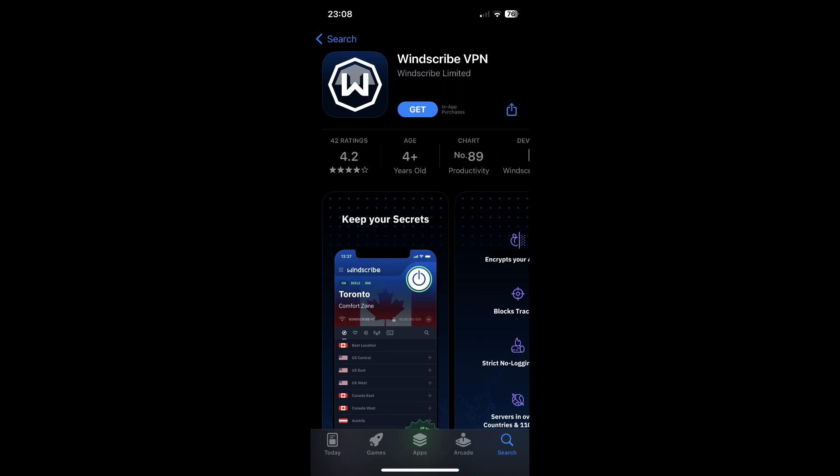Hi everyone, in this video I will show you how to cancel Windscribe VPN app subscription on Android and iOS devices.